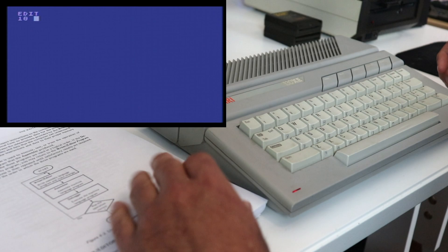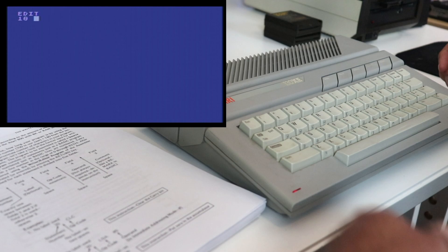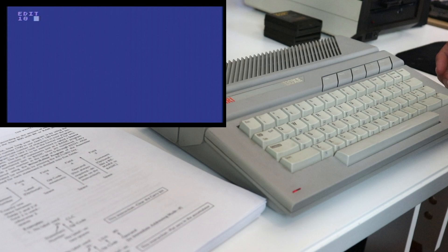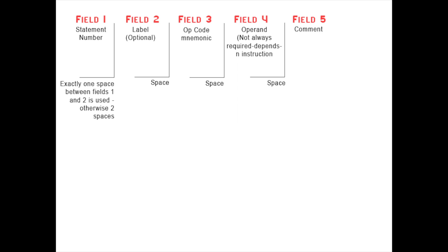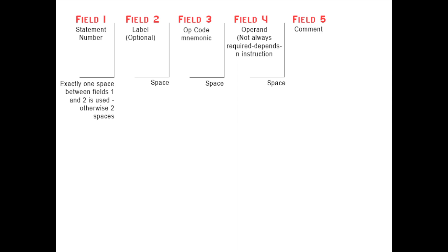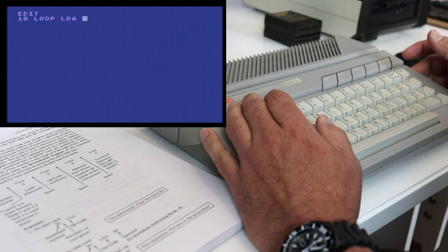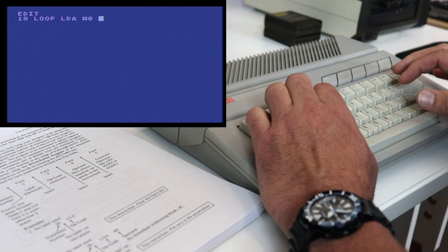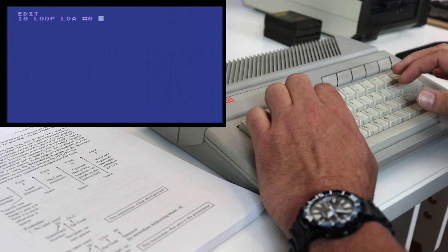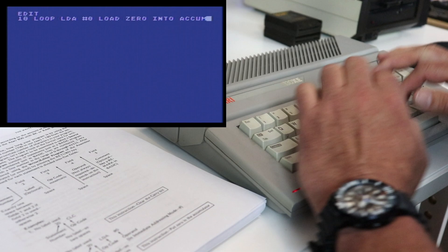So basically, field one in the line of every assembly language program that you're using with Assembler editor is going to be the line number. You're going to use line numbers like BASIC. And then field number two, you've got an optional label field. So sometimes you can use labels like loop. And then the third field is going to actually be your mnemonic. So for example, load accumulator. And then your fourth field is your operand, which is not always required. It depends on the instruction you're using. So for example, an immediate mode addressing zero. And then comment, or field number five, you're going to have an actual comment. So for example, you could say, load zero into accumulator.